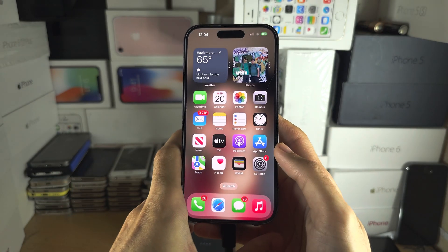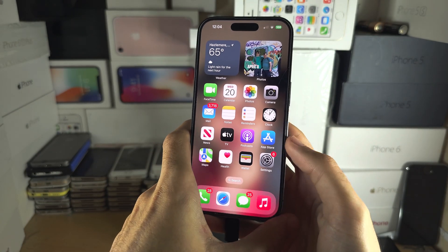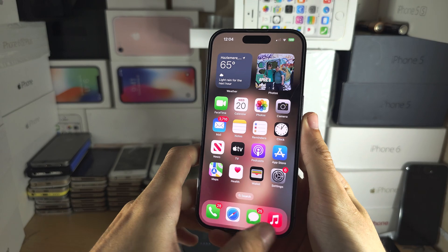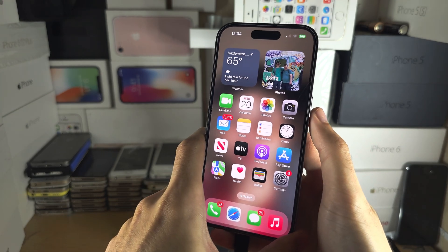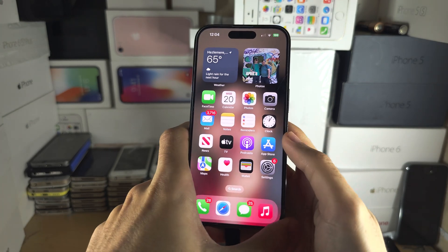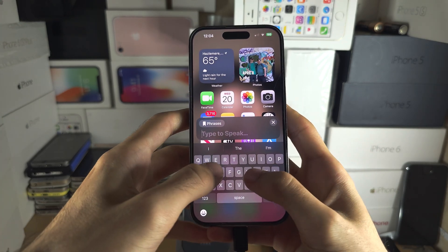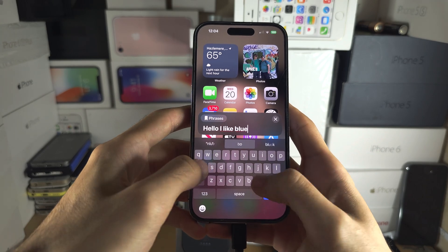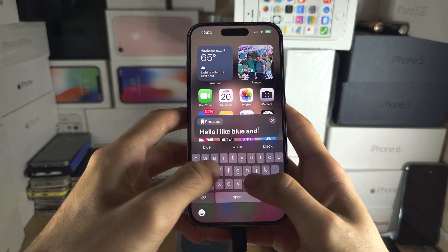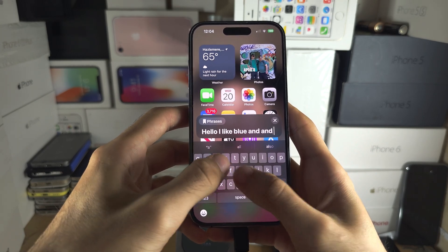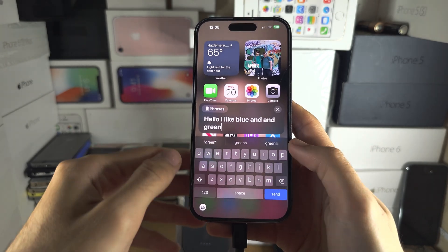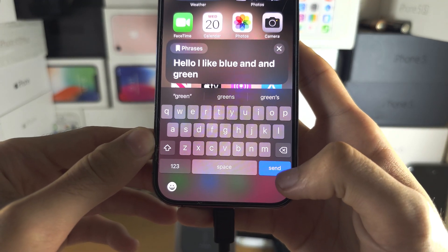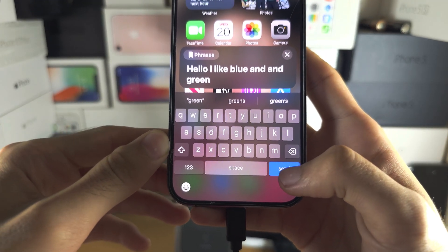Now we either need to triple click the side button or the home button, and you can type whatever you would like. Then once you do this, you tap on the Send button to send.